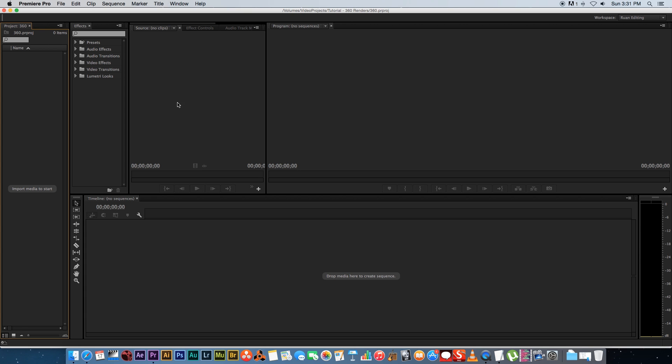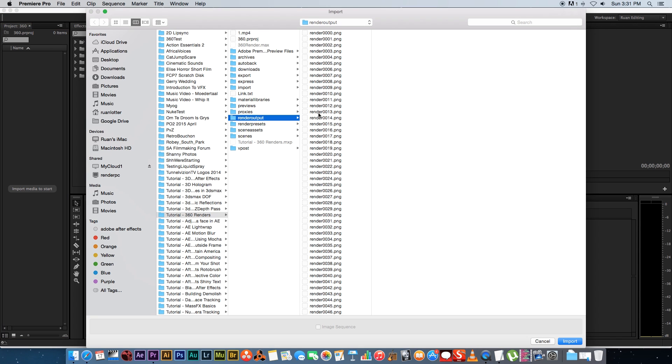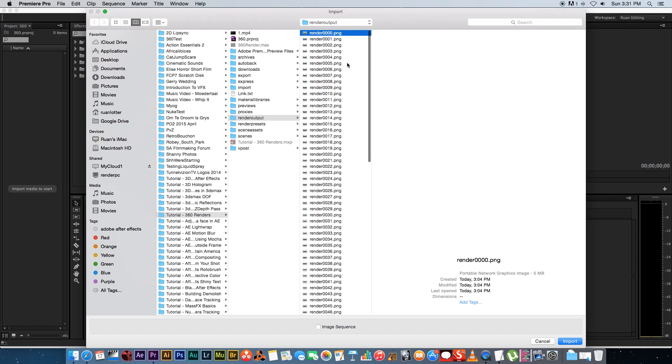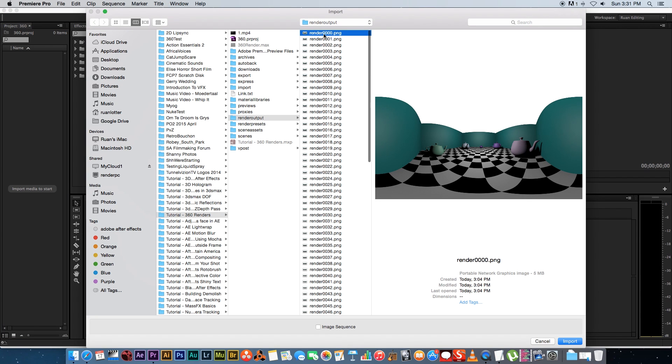Okay so here we are in Premiere Pro. I know I said before that we're going to be using After Effects, but I actually realized that you cannot export an MP4 file from After Effects, so that's why we're going to be using Premiere to do that. I'm going to import my render sequence. Click on the first one and make sure that you tick Image Sequence, then click Import.